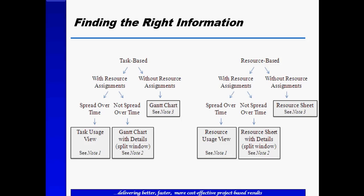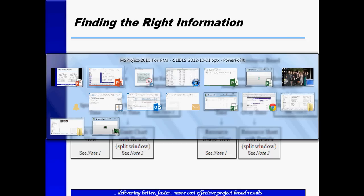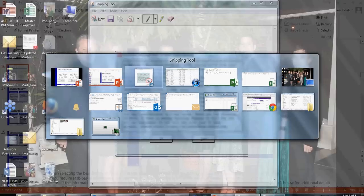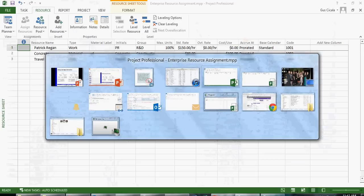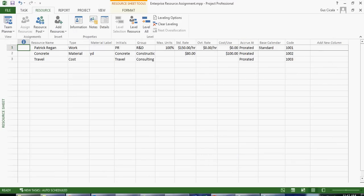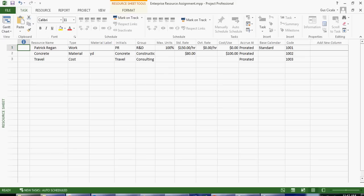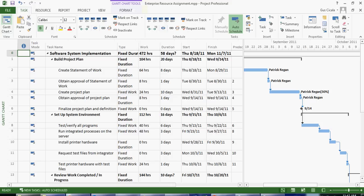If we look at Microsoft Project we see a basic screen often called the Gantt chart. When I click on the task ribbon and click on the Gantt chart, this is the most fundamental view for task-based information.